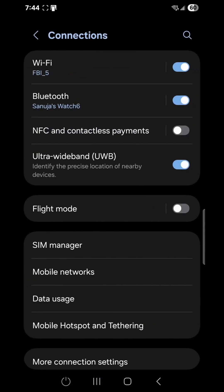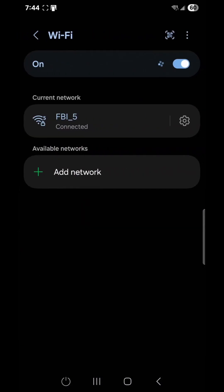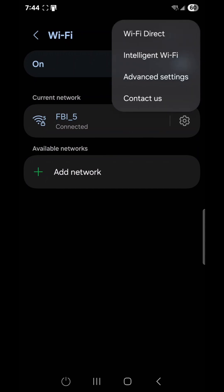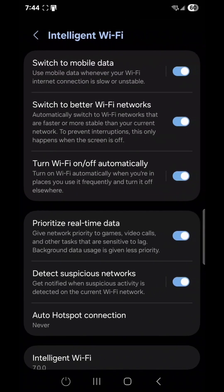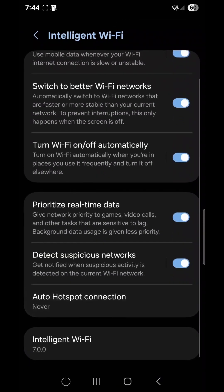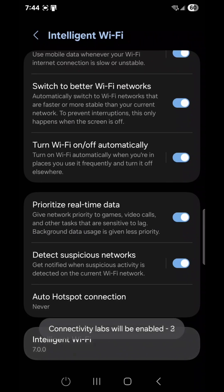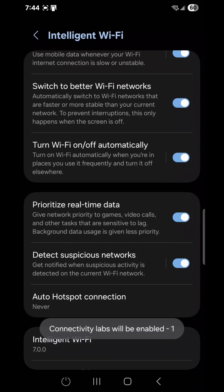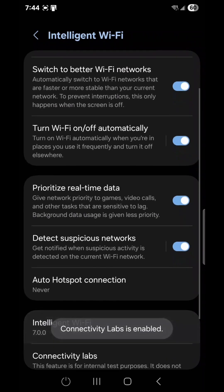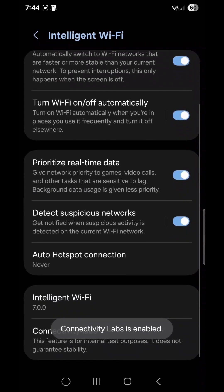Open Wi-Fi, then tap the top three dots, click on Intelligent Wi-Fi, and then go to the bottom and click Intelligent Wi-Fi a couple of times until Connectivity Labs is enabled.